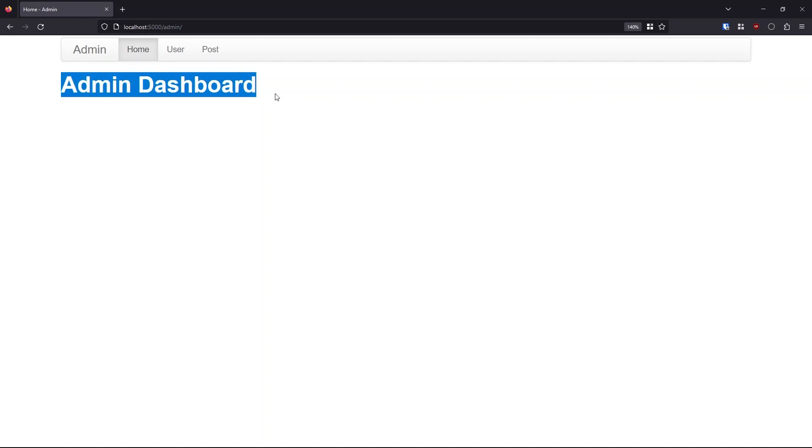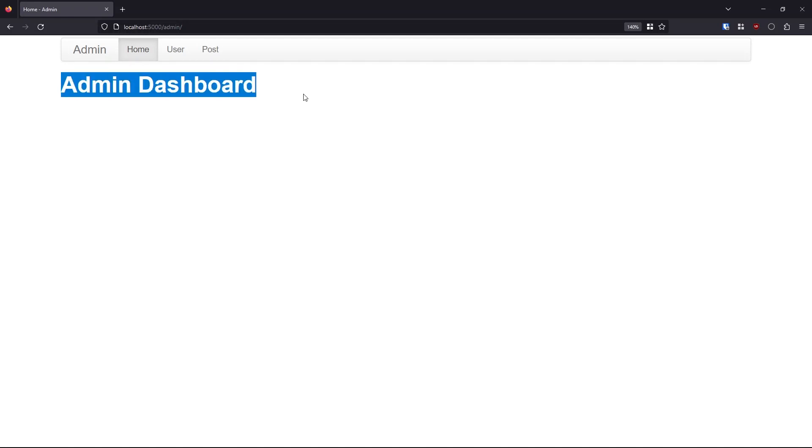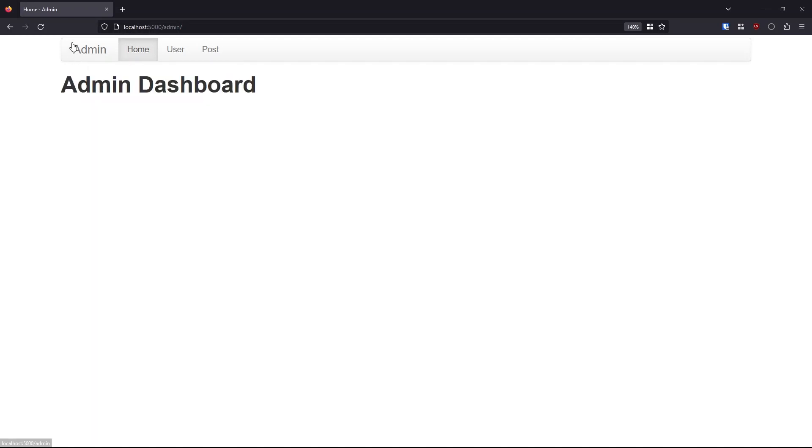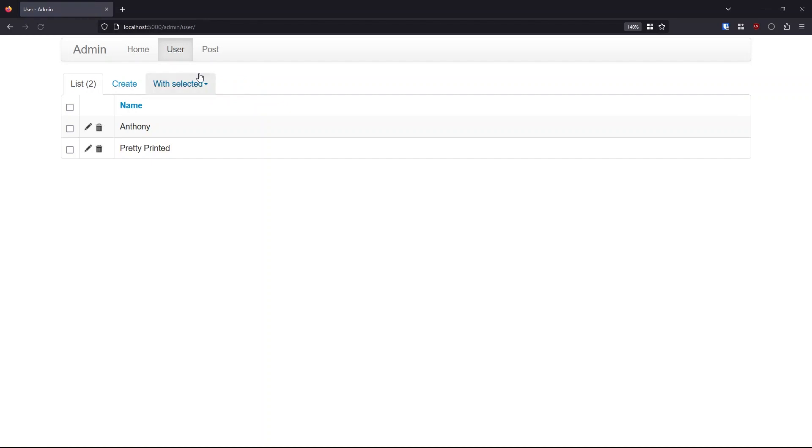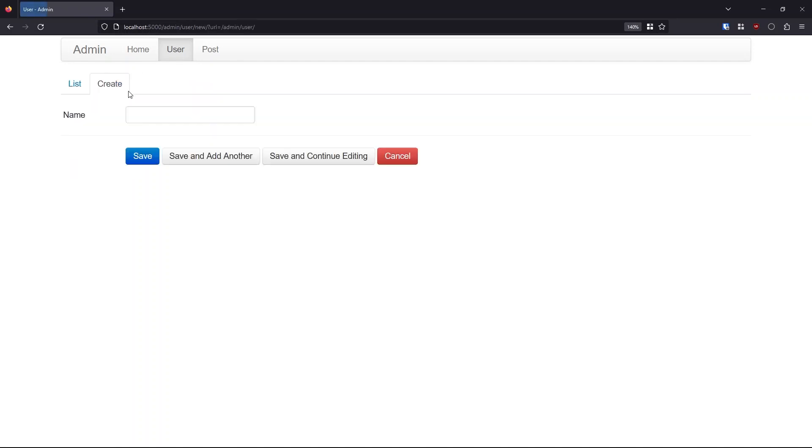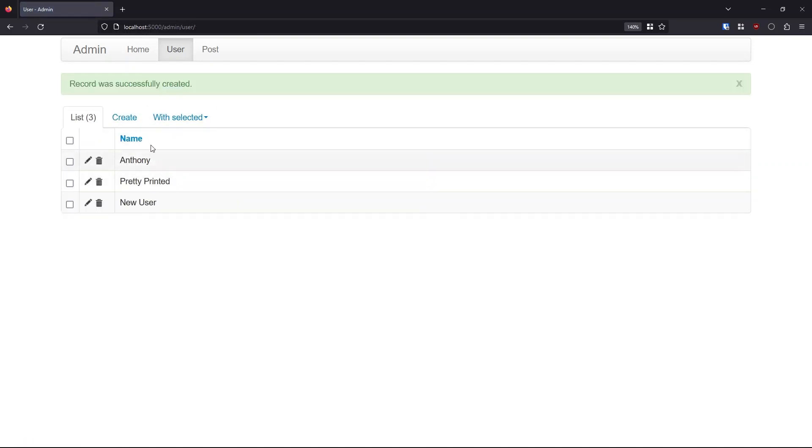So I added this admin dashboard, but the navigation bar up here comes from the extension. I have two links other than home. I have user and clicking on it, I have a list of users in my database. If I hit create here and create a new user, let's say new user, I can hit save and the user gets saved into my database.